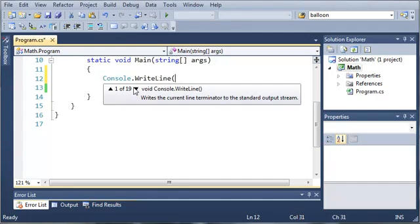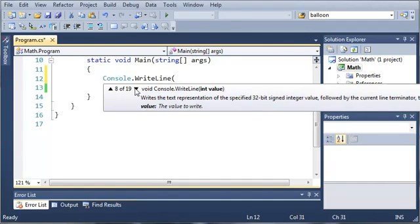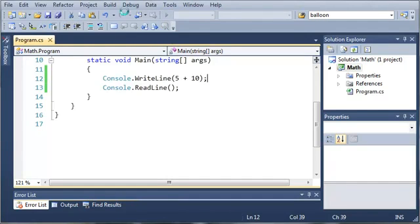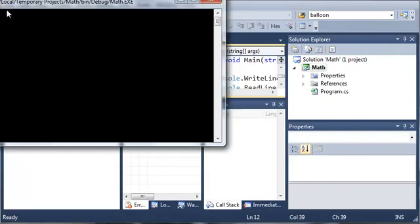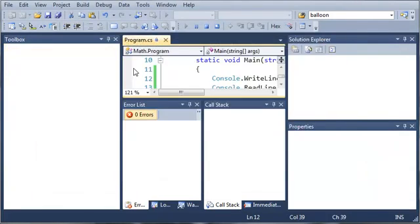So let's go ahead and find one that takes an integer. We've got int value right here, so it can write an int value to our console. What we can do is type 5 plus 10. This is a valid integer value. So let's go ahead and run this, and you can see that it gives us the value 15.